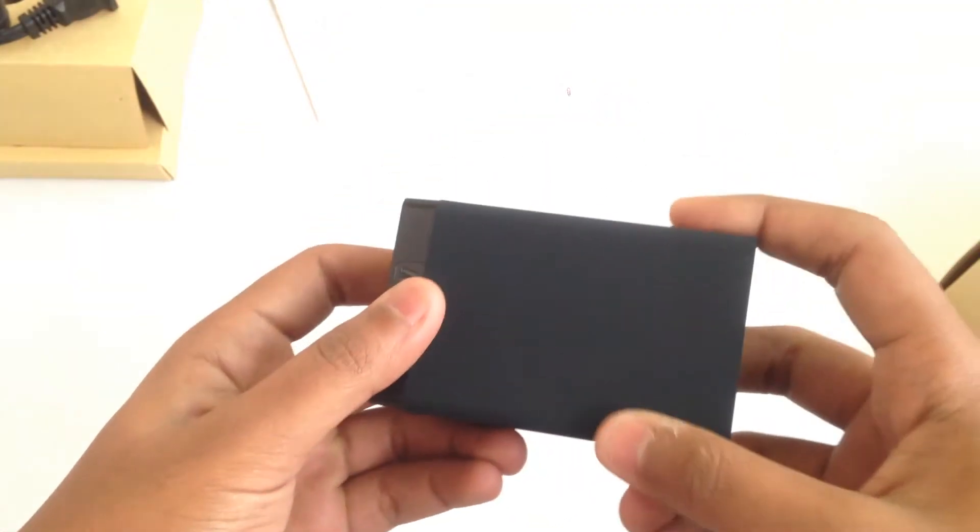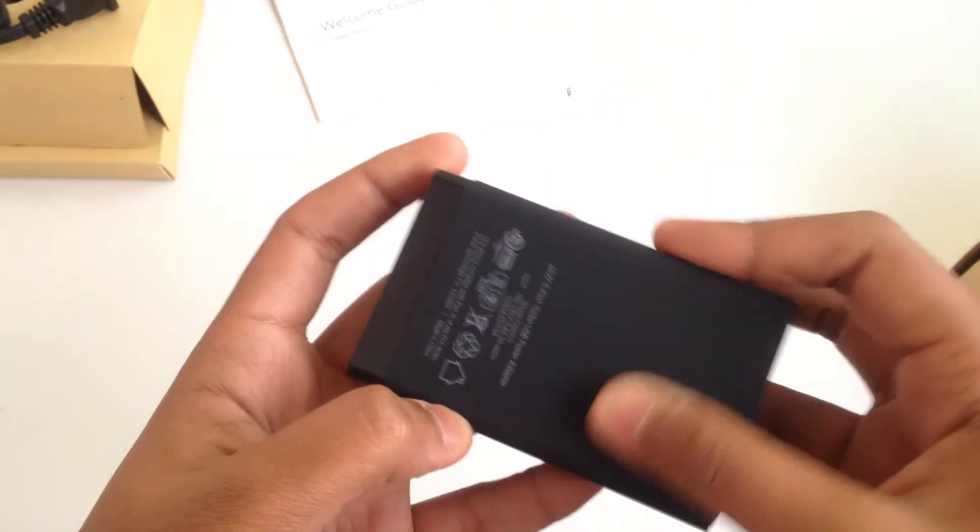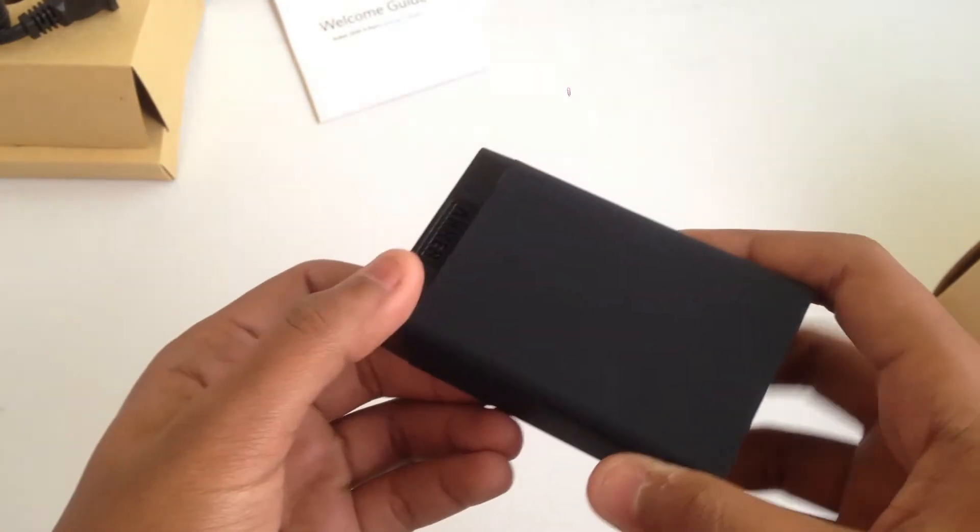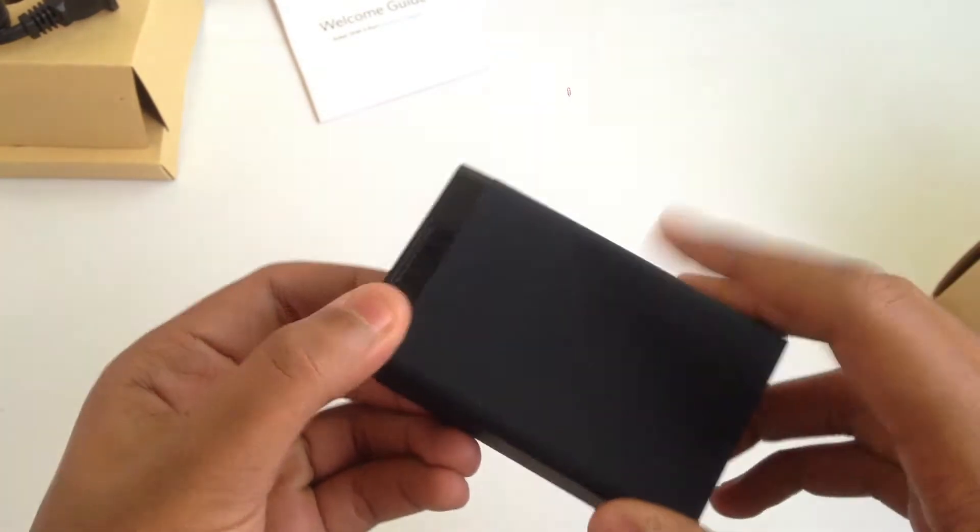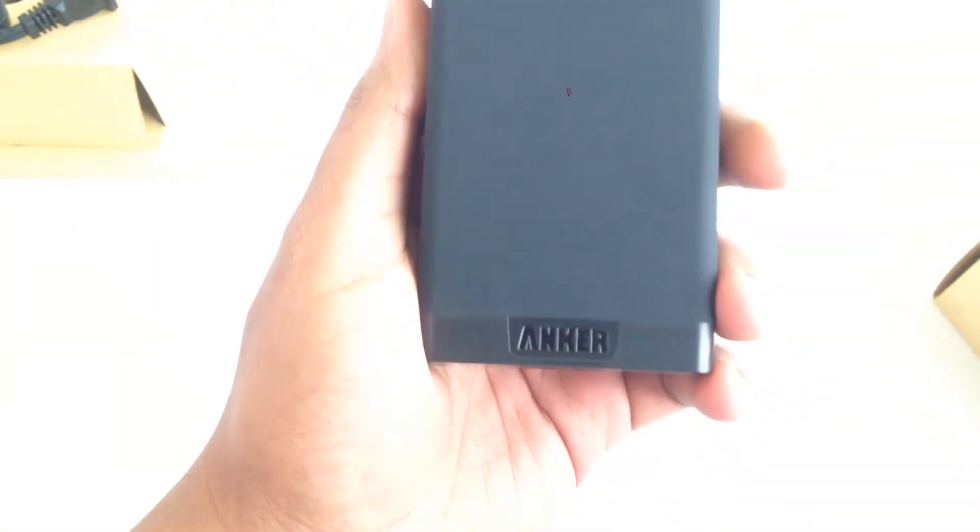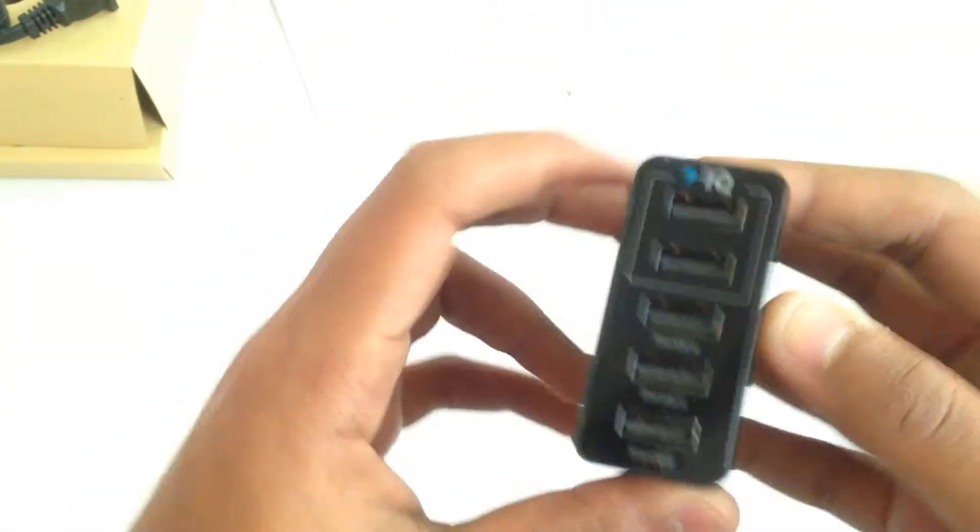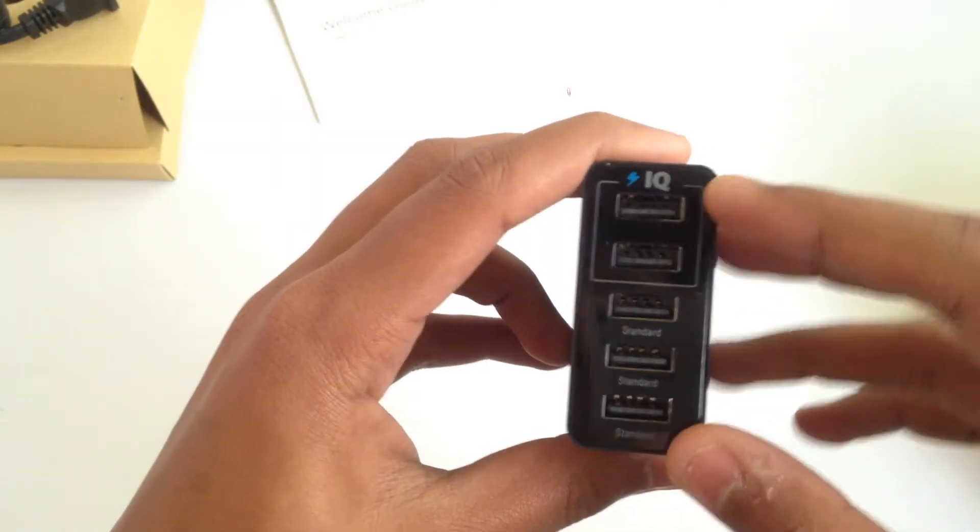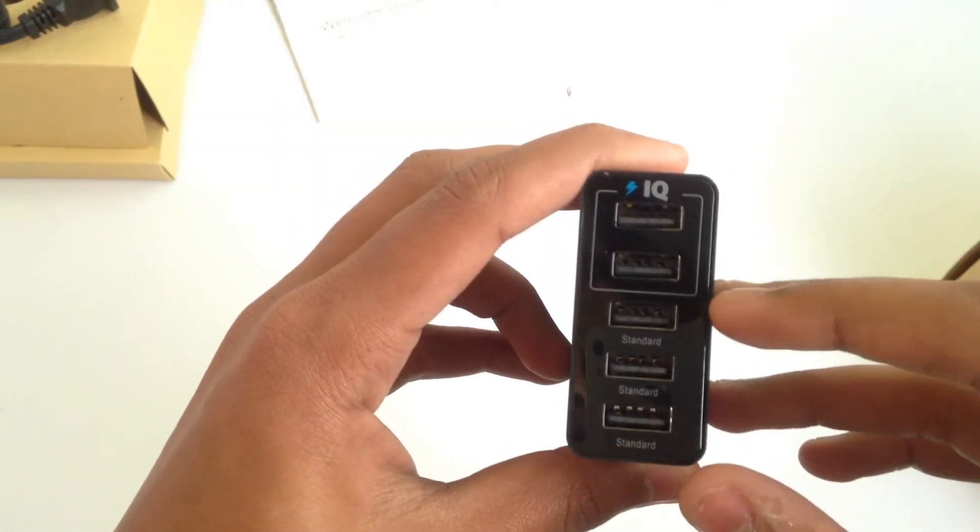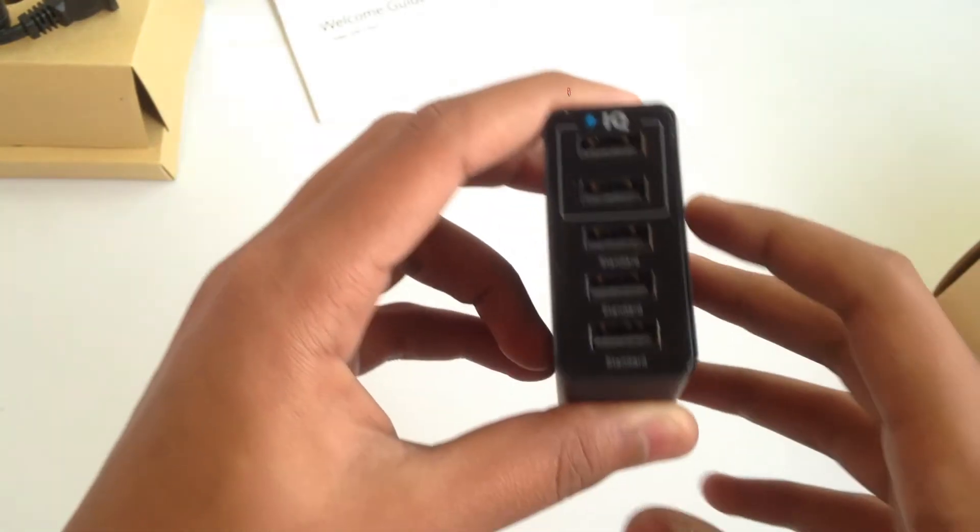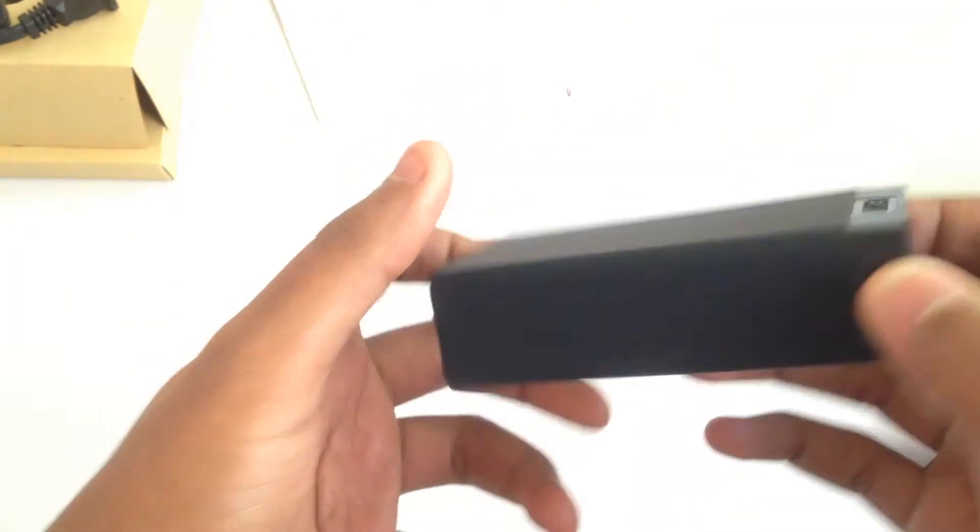Let's have a look at this power brick. The material is rubber matte, but it is plastic. On the front we have a glossy finish with Anker branding. The top two ports have PowerIQ, whereas the bottom three ports are standard USB ports.